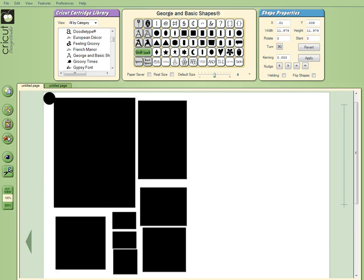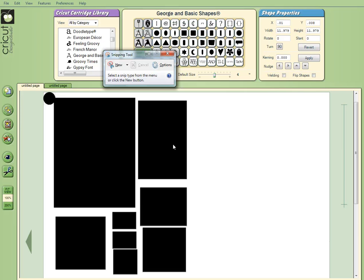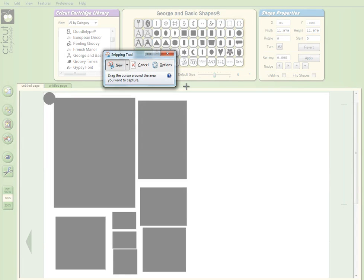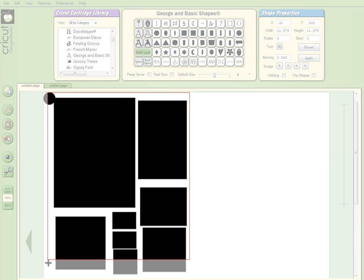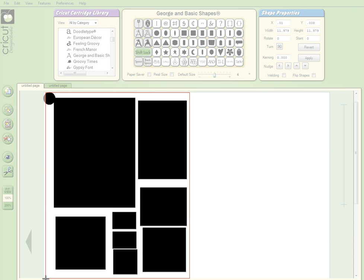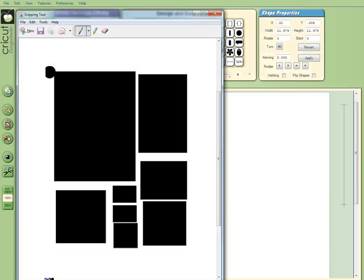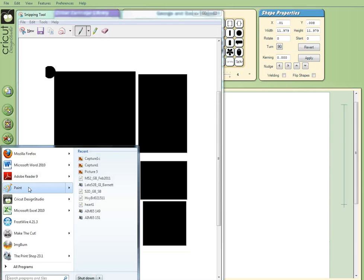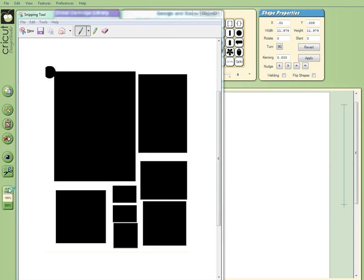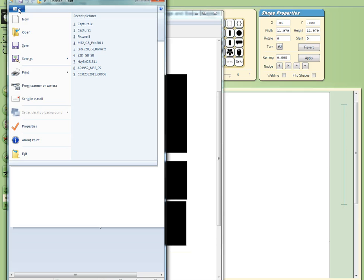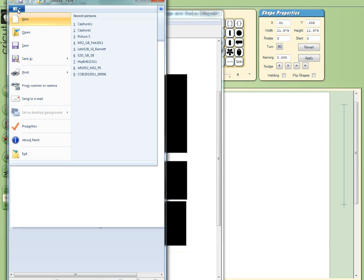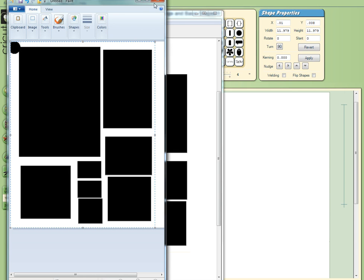So I use my snipping tool, which is under accessories, and I take a screen capture of the area that I want to have color in. That goes to the clipboard, and then I go to Paint, which is under accessories. I'm going to paste that.